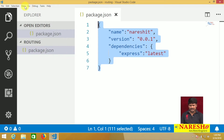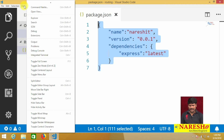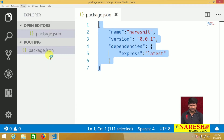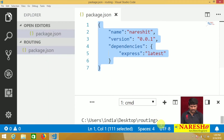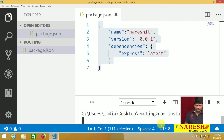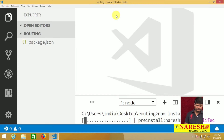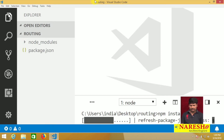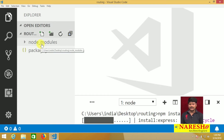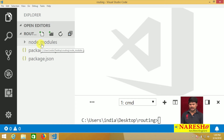Please open the integrated terminal. After opening the integrated terminal, run the command npm install. Whenever we call npm install, the Express module will automatically download, and a node_modules folder will be created.